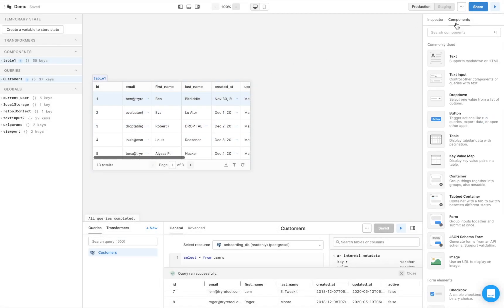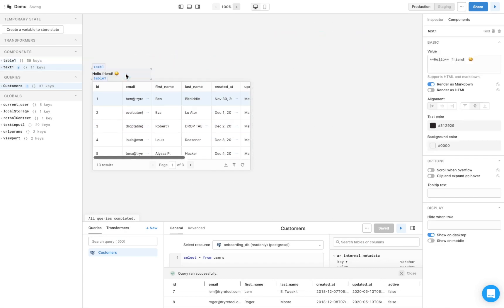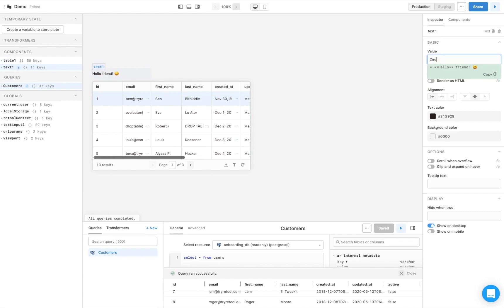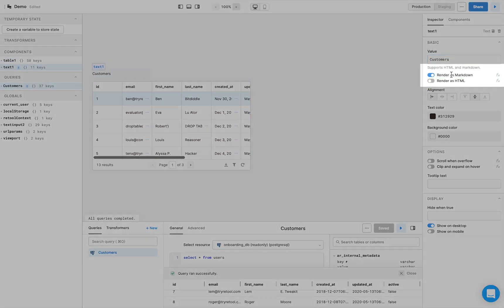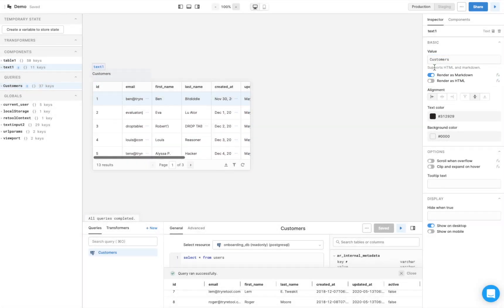Let's also add a title for this table. Drag a text component from the right panel onto the center canvas, and change the value. Text components can render as either Markdown or HTML, so we can quickly add some basic formatting.